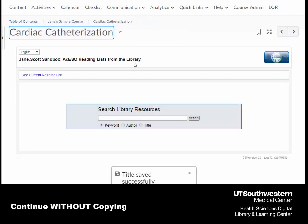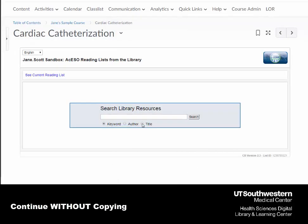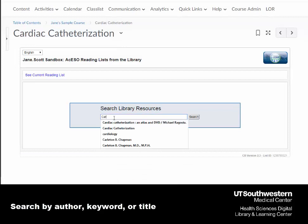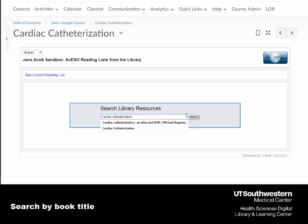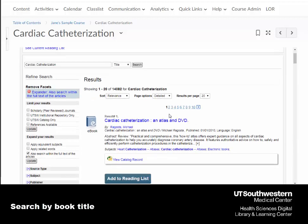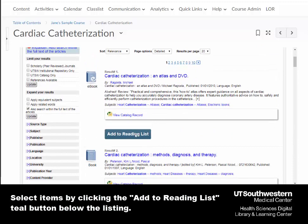Now I can search the library resources using a keyword, author, or title. My first will be a book title. After I find my title, I can click on the teal Add to Reading List button located below the title.